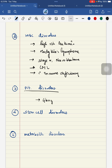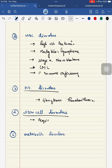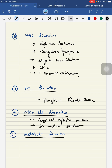Among stem cell disorders: first is acquired aplastic anemia, and second is bone marrow failure syndromes. Among metabolic disorders: first is mucopolysaccharidosis; second is lysosomal storage disorder — specifically Gaucher's disease; and third is metachromatic leukodystrophy.